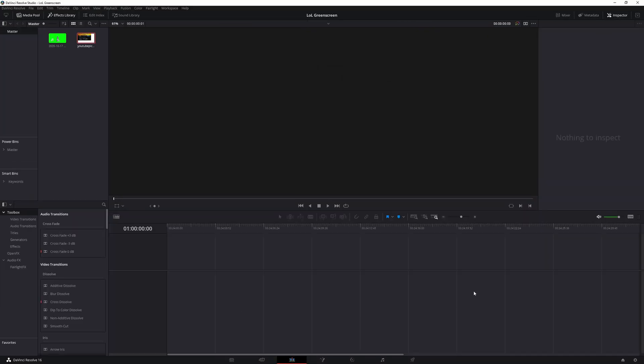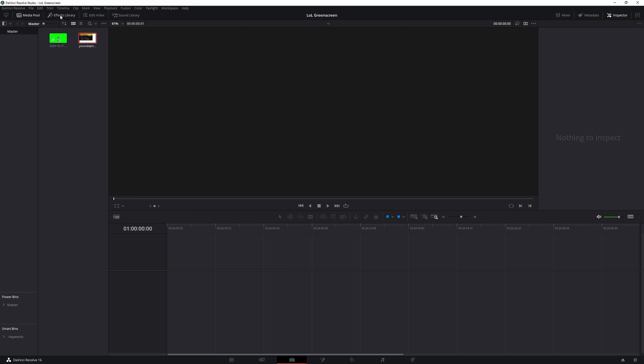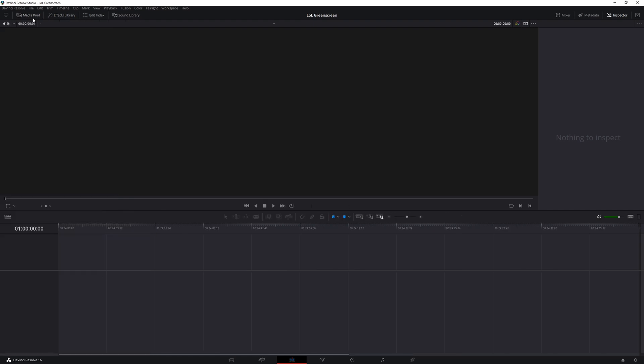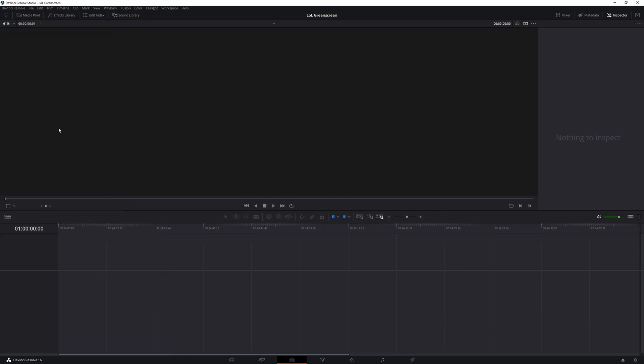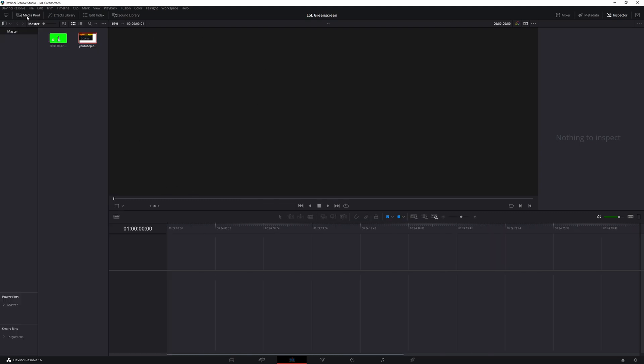Now you're going to see that the timeline which is in this bottom section is completely empty, but on the top left you should have media pool, effect library, edit index, sound library. Make sure that media pool is selected. If it's not selected it will be like this, selected you'll have your two media clips.